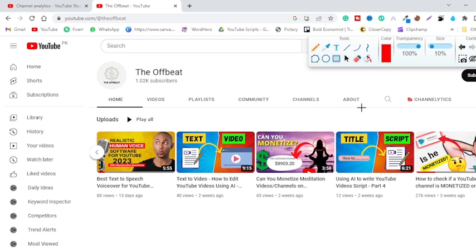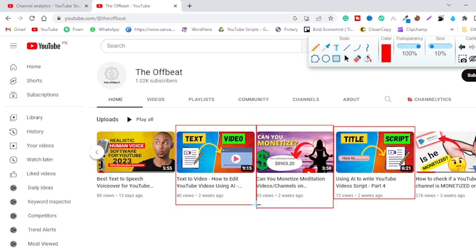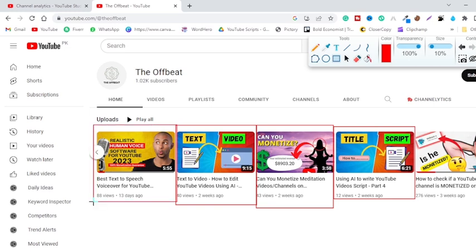If you are new to my YouTube channel, I have already created a few very useful videos that I would highly recommend you watch, like how you can create a YouTube video script using AI, whether you can monetize meditation channels, and how you can create YouTube videos using AI software. I also have a video on one of the best paid text-to-speech tools, but if you are on a budget, don't worry — this video is for you. I'll leave links to these videos in the description box.